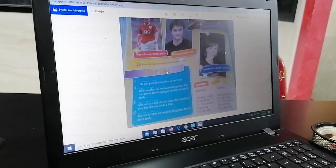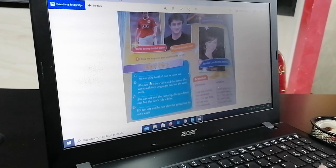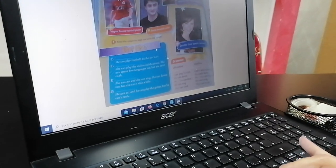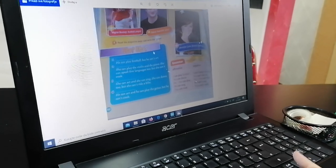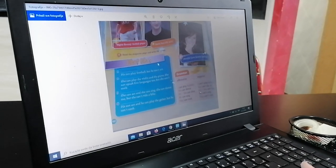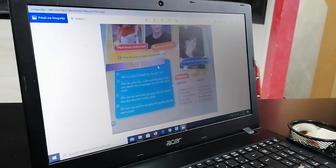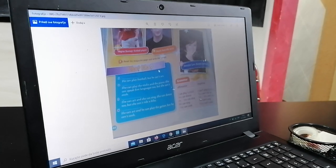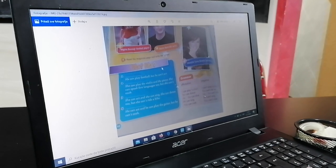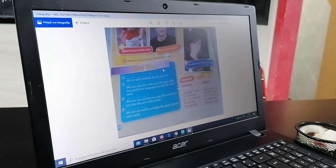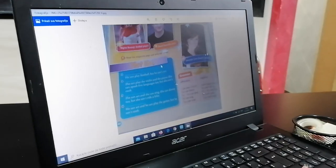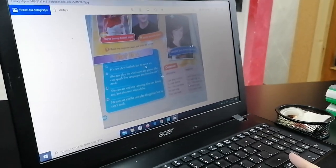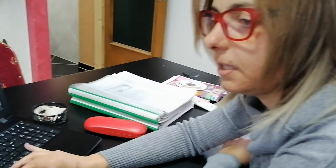Vaš zadatak sada jeste, kada popunite ova imena, da uvežbate uz pomoći ovoga videa, čitanje ovih tekstova. Zatim, kada dobro uvežbate čitanje, da snimite svoje čitanje i da mi pošaljete ovde u Google učivanicu. Zatada vidimo se, goodbye!